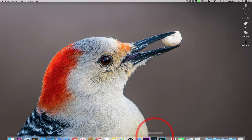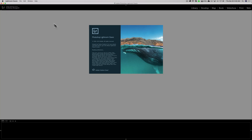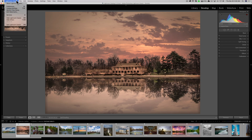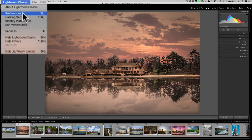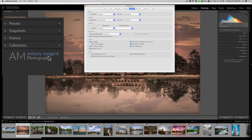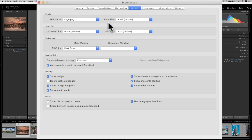Now we'll reopen Lightroom. Once reopened, go back to the Preferences dialog box — on Mac it's under Lightroom Classic, on PC it's under the Edit menu. Go to the Interface tab, then go to the Endmarks and select Logo.png. You can see it's now showing up underneath where that Flourish was.